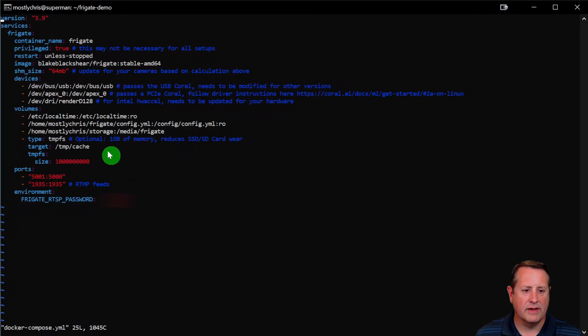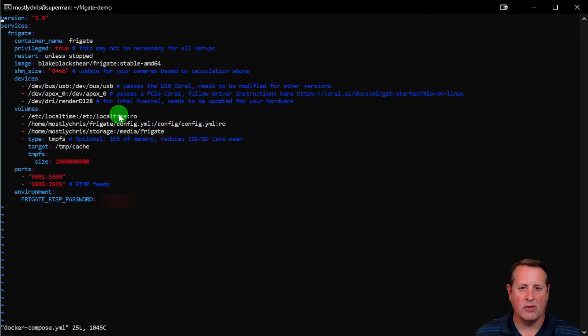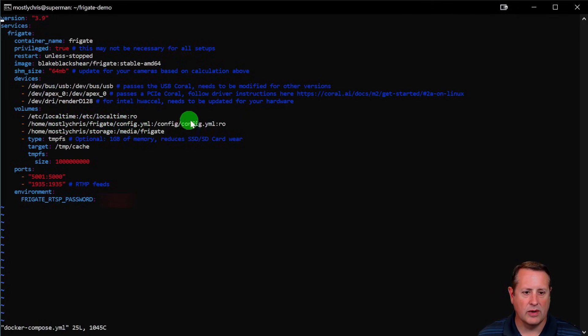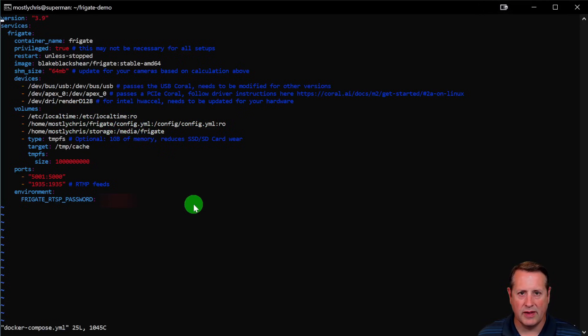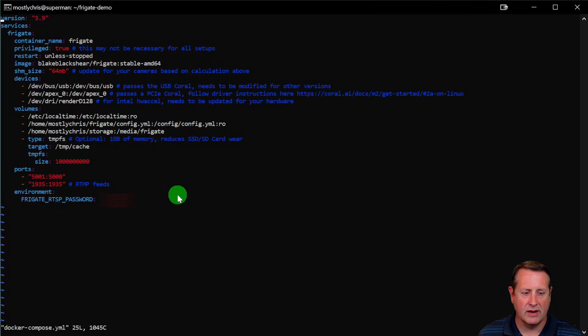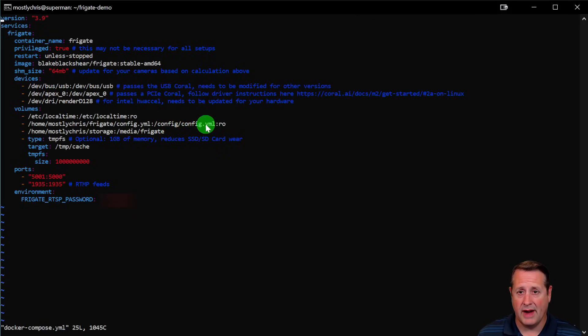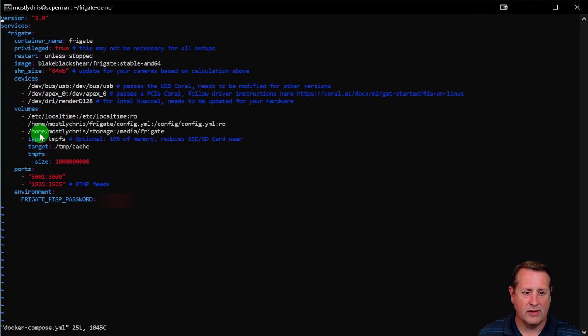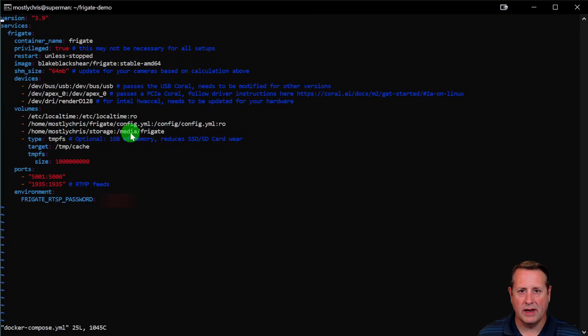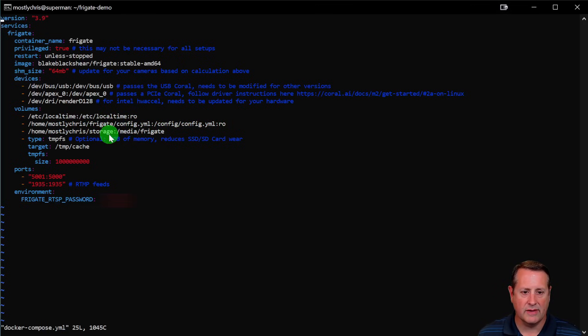So volumes, this basically takes your time, your local time setting on your device, and then it applies it to the Docker container so that you're looking at the right time or time zone. And then you've got your storage and configuration directories for where everything is going to go. I basically modified these for the local configuration or local storage area, and that's mapped to what's inside the container, the Docker container. So on my local server, because this gets a lot of people, my full path, home/mostlychris/frigate/config.yml is my config.yml file on the Docker container. So it's mapped. And then my storage, home/mostlychris/storage, is mapped to media/frigate on the Docker container. So this is what's on my VM slash hardware. This is the side that's on the Docker container side. So this maps across when it creates the container.